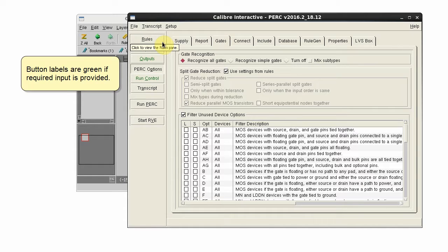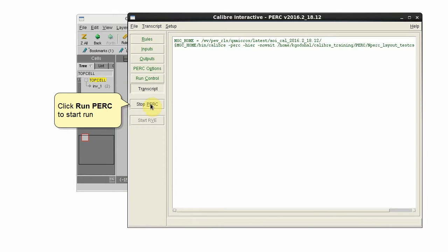If all the button labels are green on the left panel, you can click Run PERC to start the run.